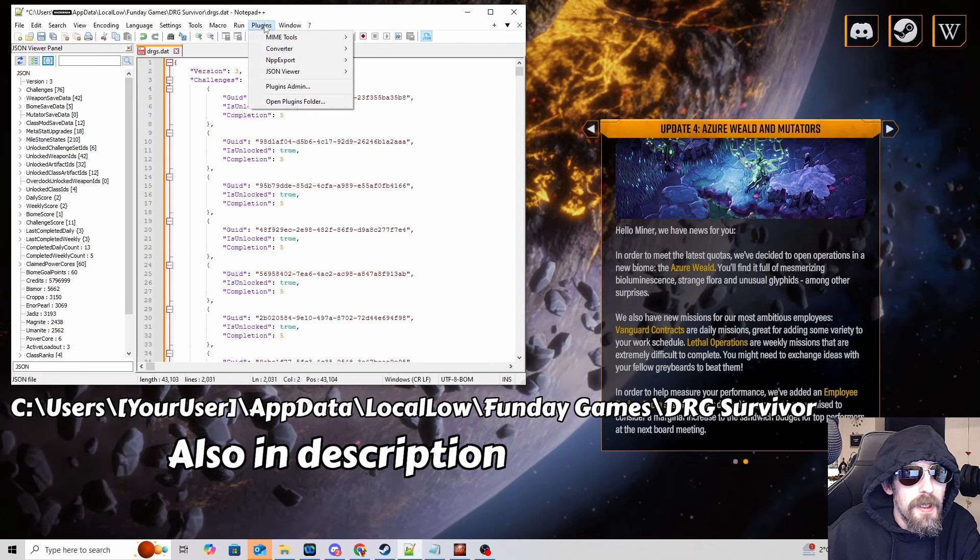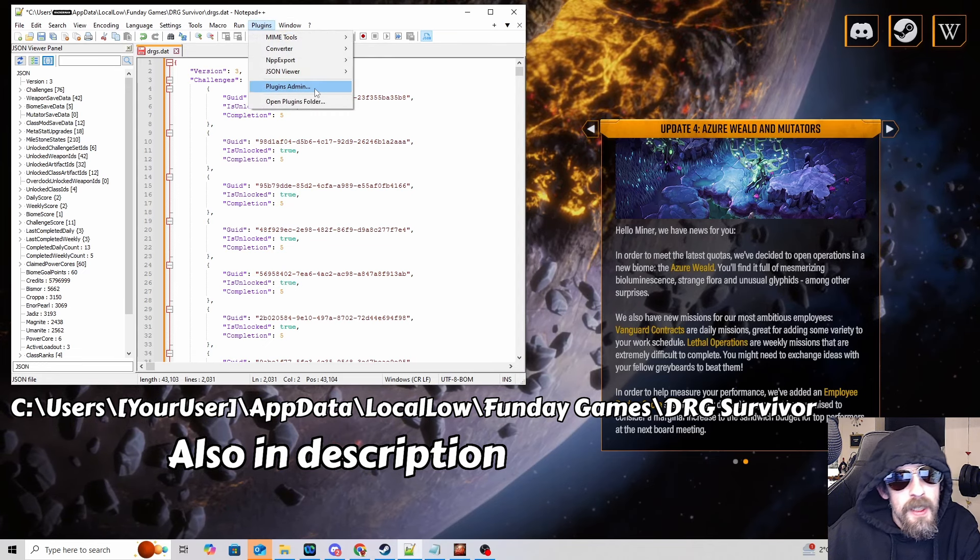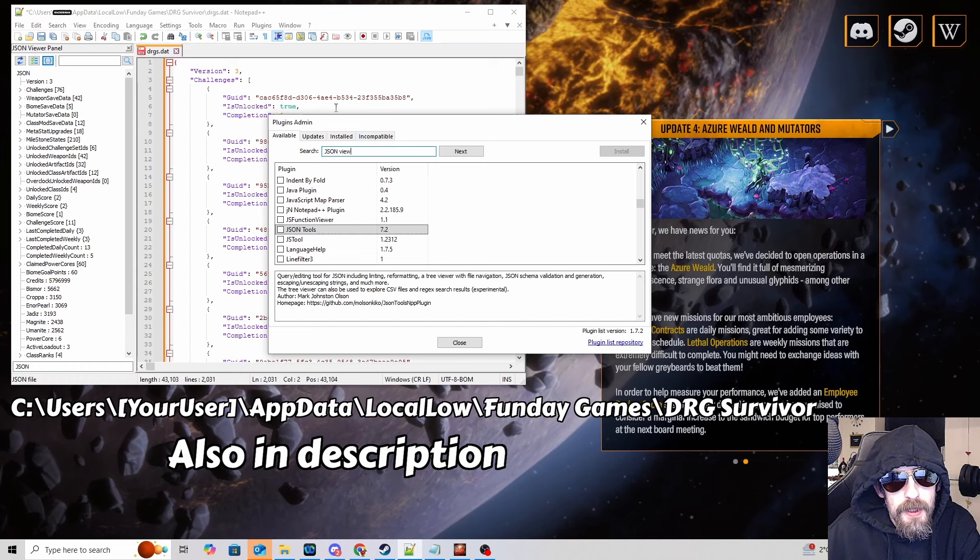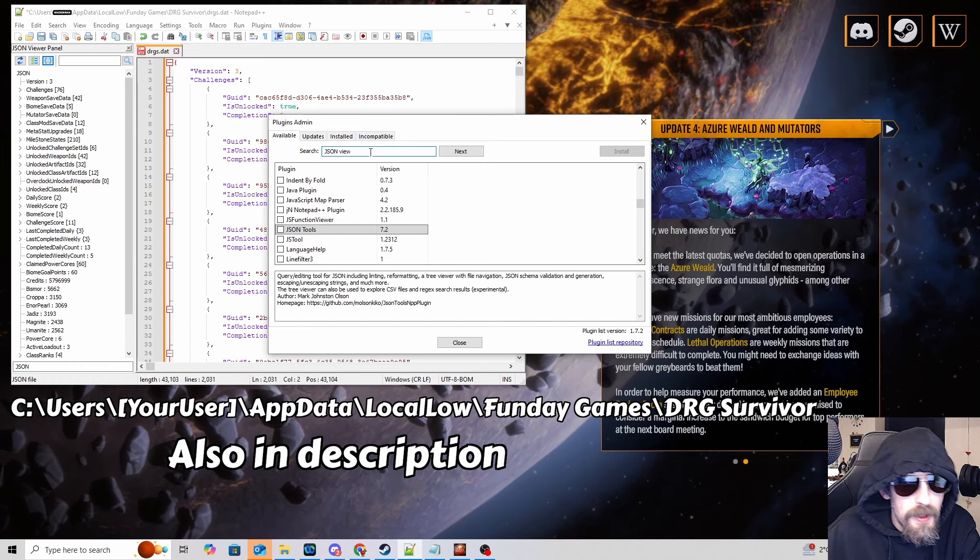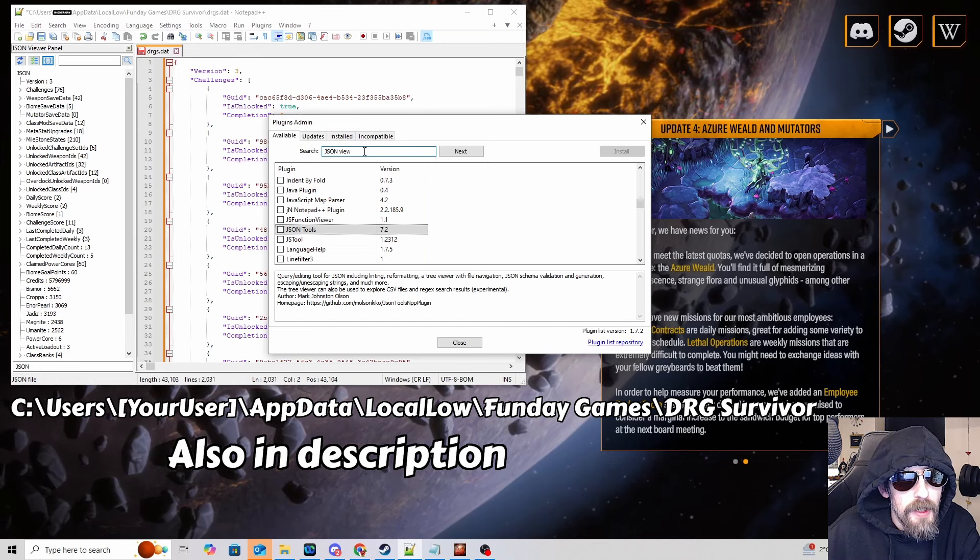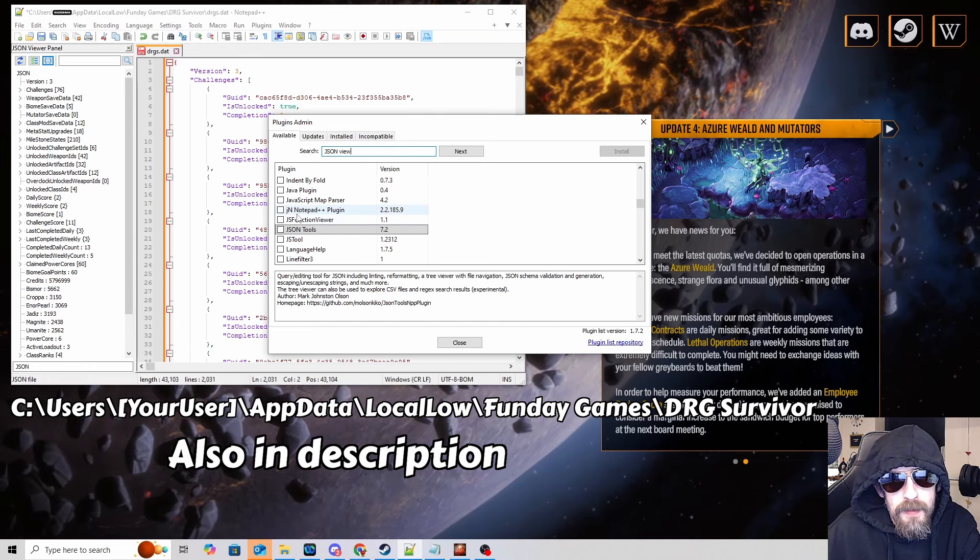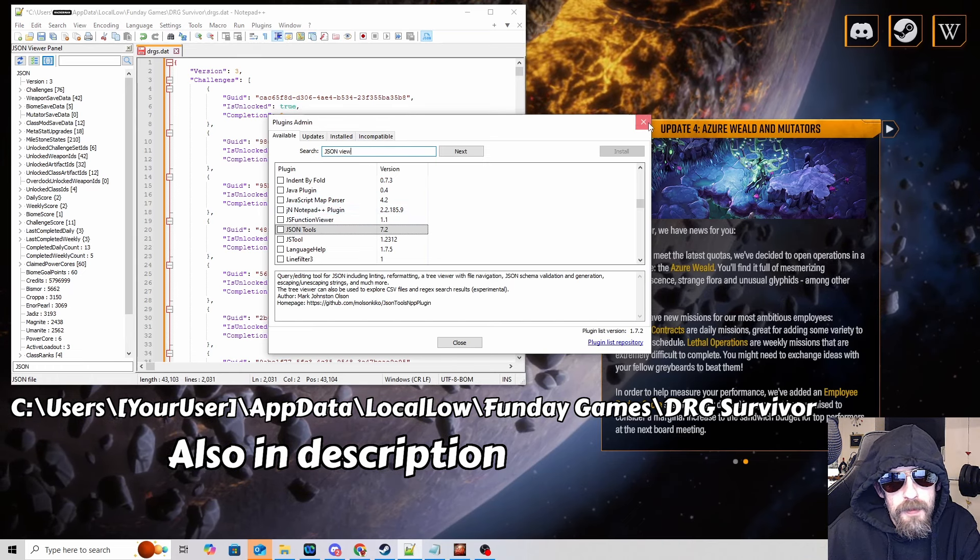Right, so if you go to the plugins window, the plugins admin, you're going to search for JSON viewer. You're going to get that, you're going to add it, you're going to install it.